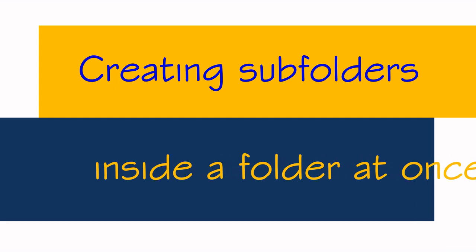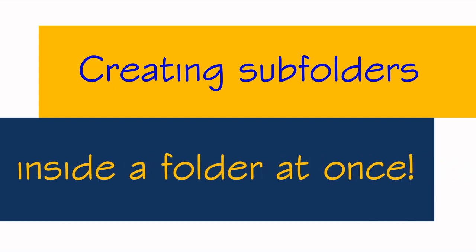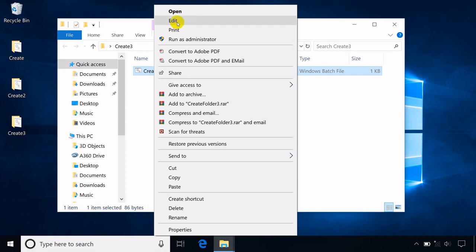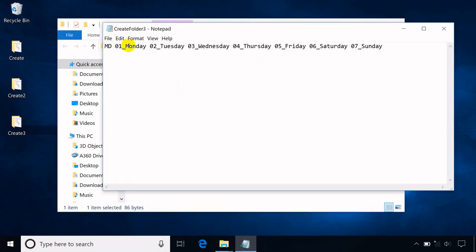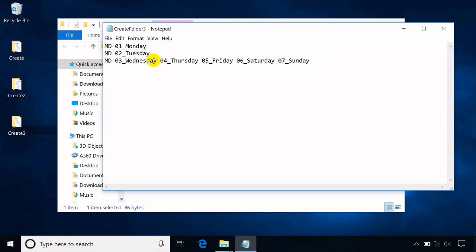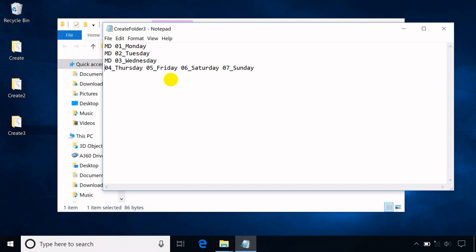On this example, it will show subfolders being created inside a folder. New lines will be used to arrange the folders and their subfolders. The MD command should be applied to each line. There are many commands to create a folder in a batch file; for simplicity, MD is used in these examples.